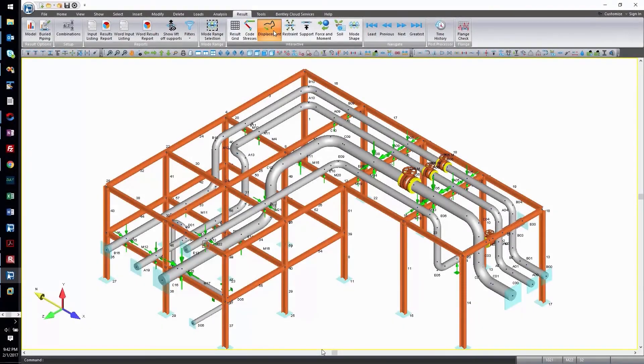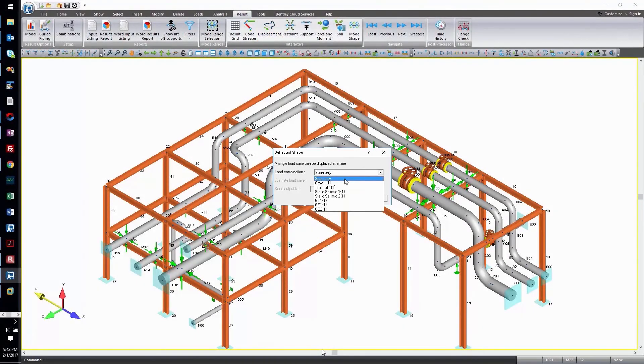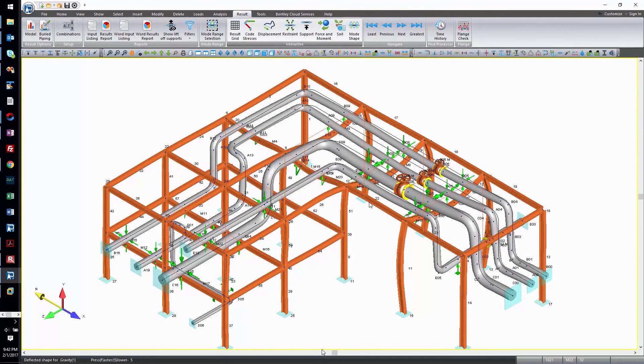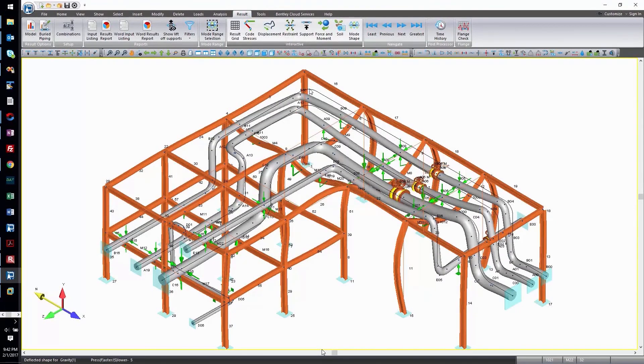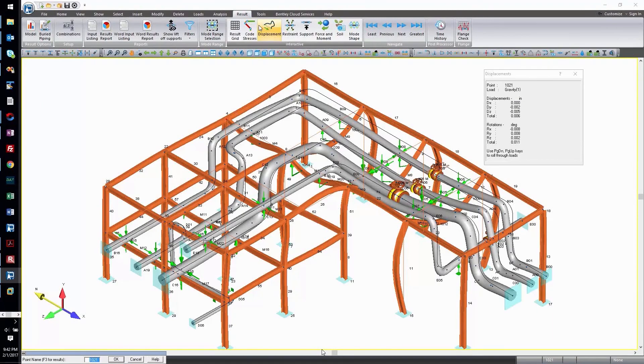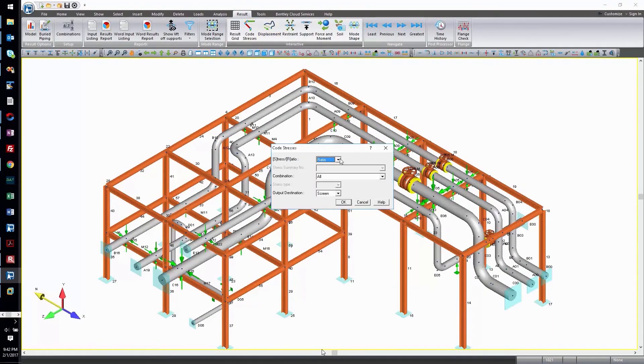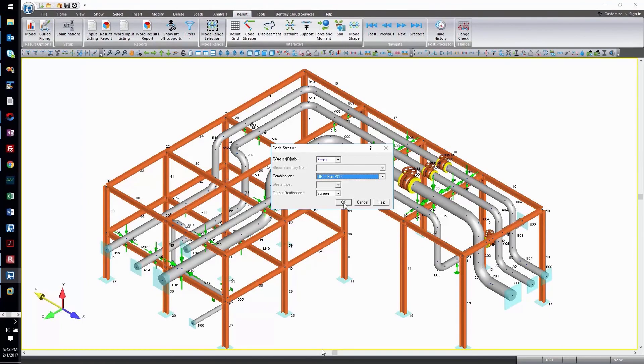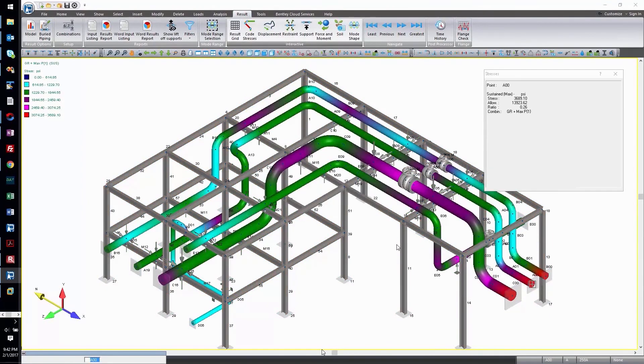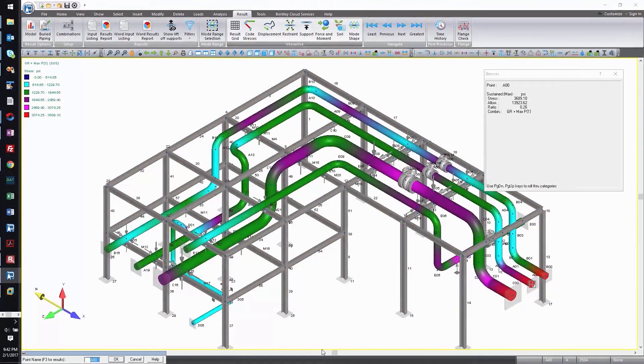Reduce design time and reuse data with integrated structural and piping analysis. Import, analyze and report stress results from piping and structural design data. Then create structural models for a fully integrated piping and structural analysis.